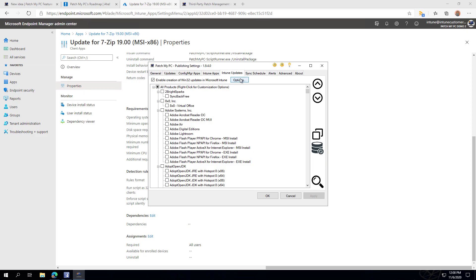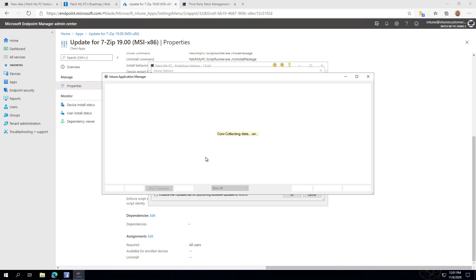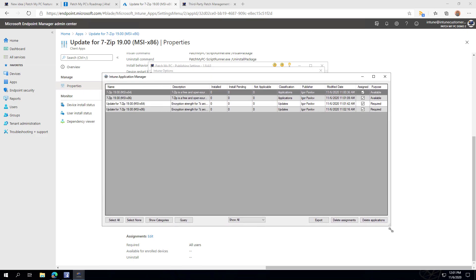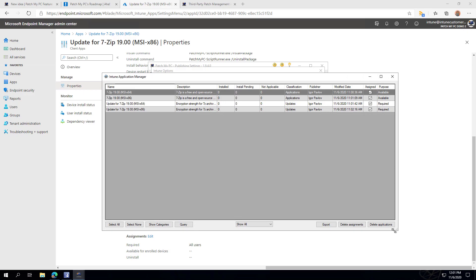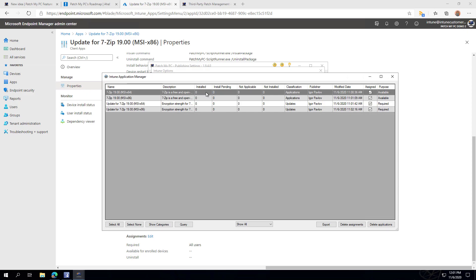Another feature around Intune is the New Application Utility under the options of the Intune application. This dynamically queries Intune and shows you a list of all applications within Microsoft Intune. You can also get details like whether they're being assigned, whether they're required or available. You can add additional columns to get deployment statistics for your devices within your environment, and you can export to a CSV file.